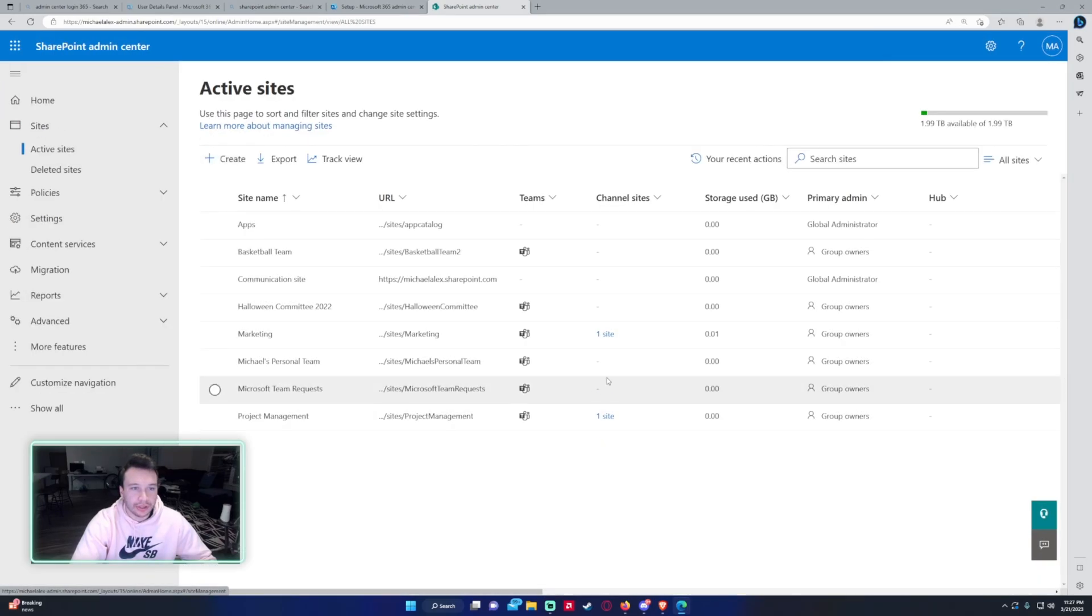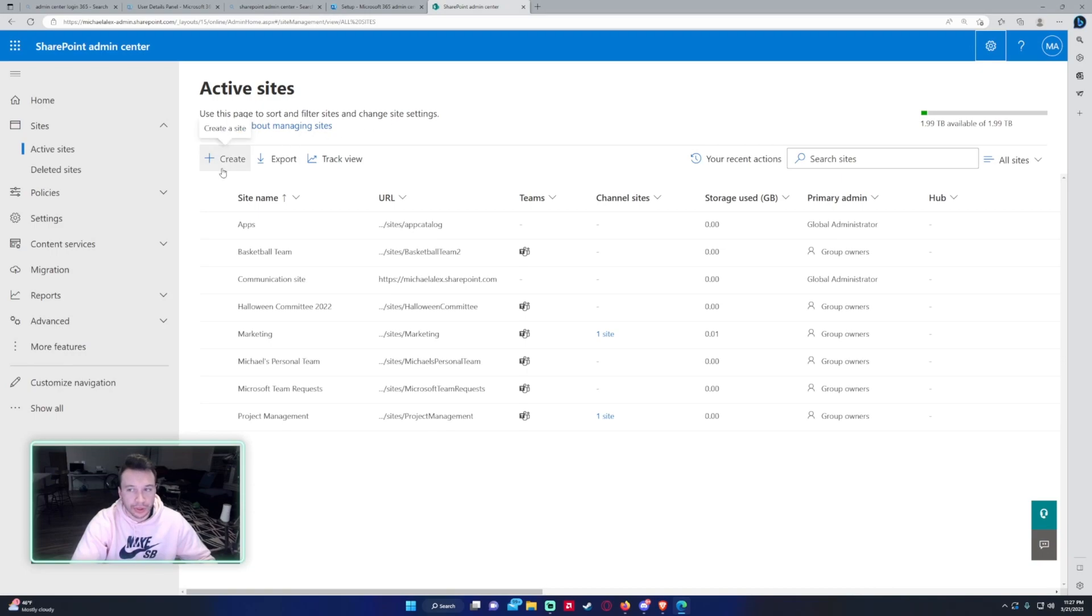As you can see, we can see all the active sites in my environment. If a user wants to create a new site they'll reach out to the SharePoint Admin and then the SharePoint Admin will create the site for them.